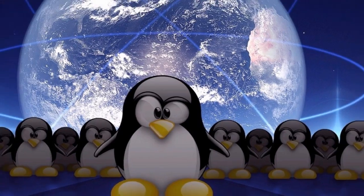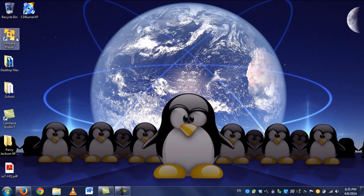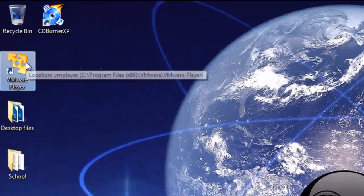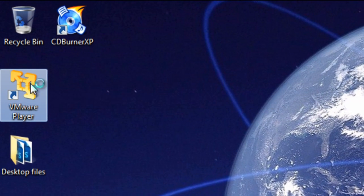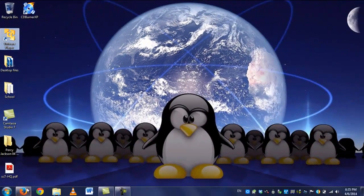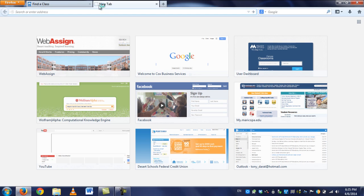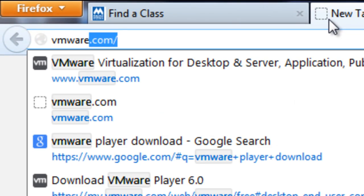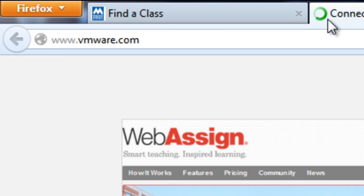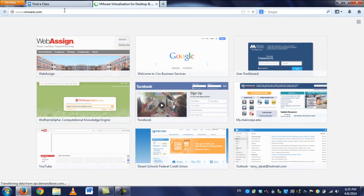So, let's get started. What we're going to be using in class, or at least what I'll be using, is VMware Player. You can download that from the VMware site. And I can just go ahead and show you that really quick.